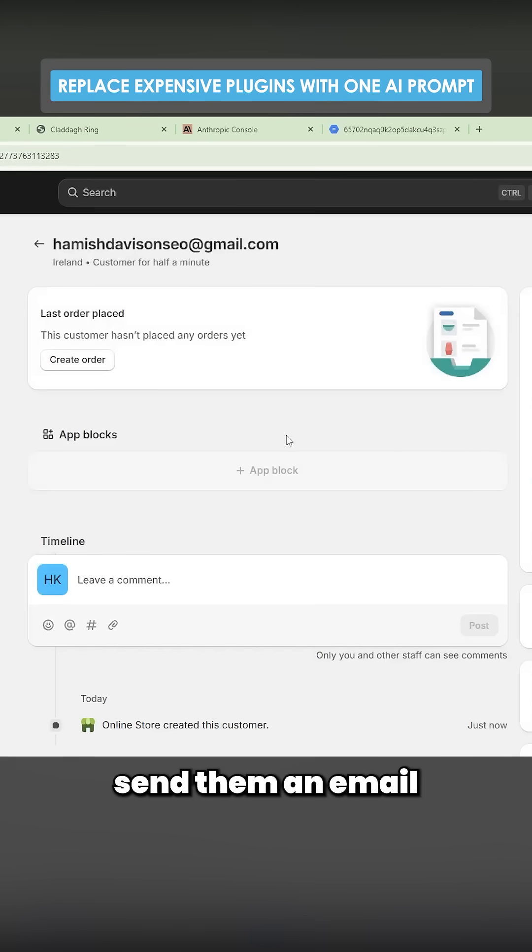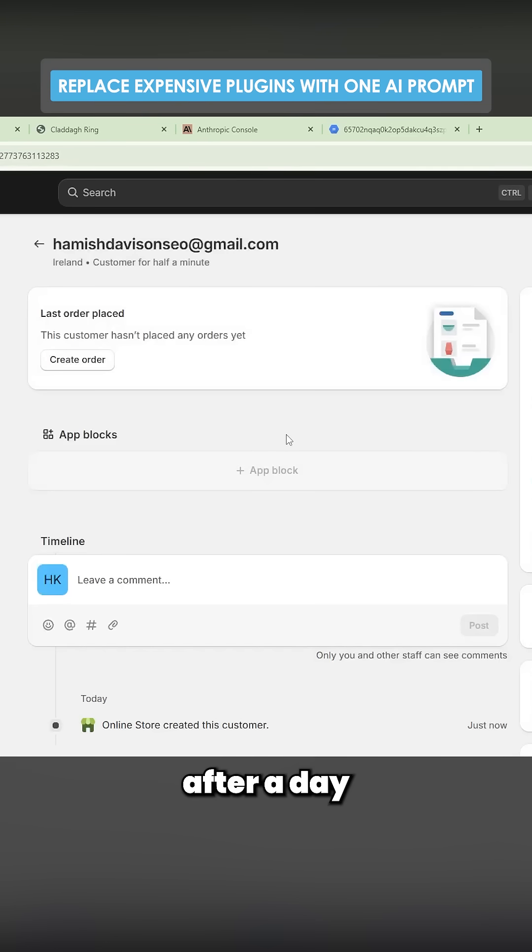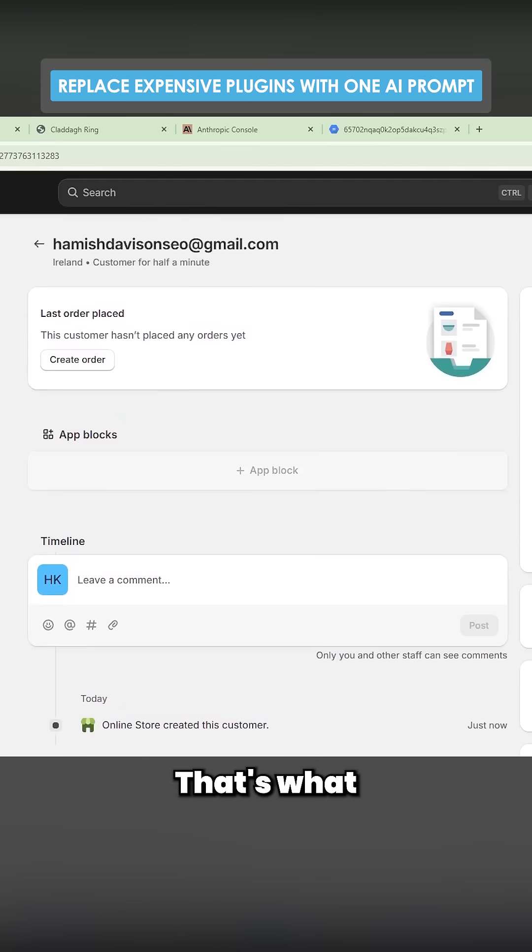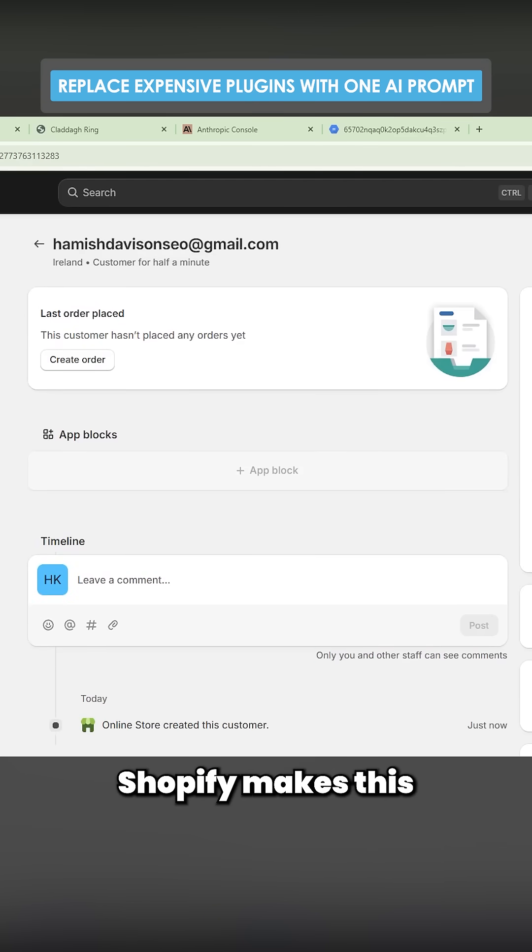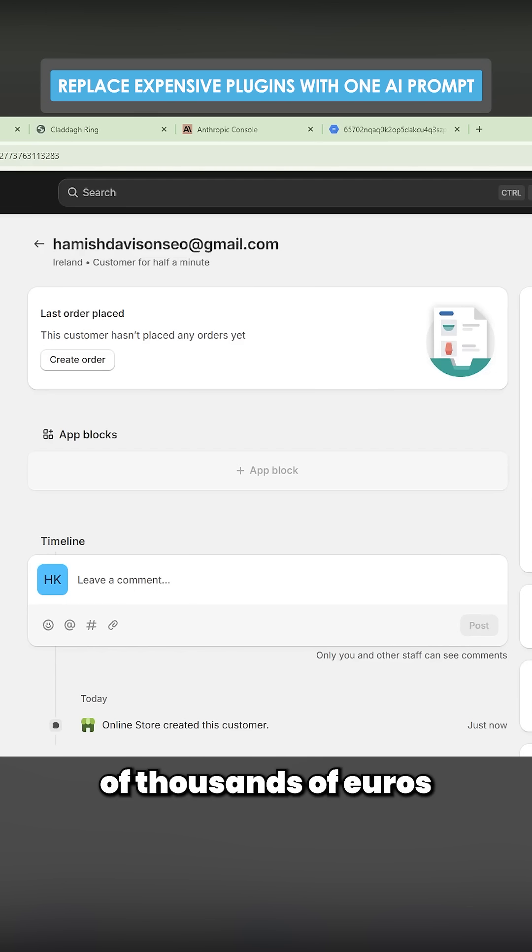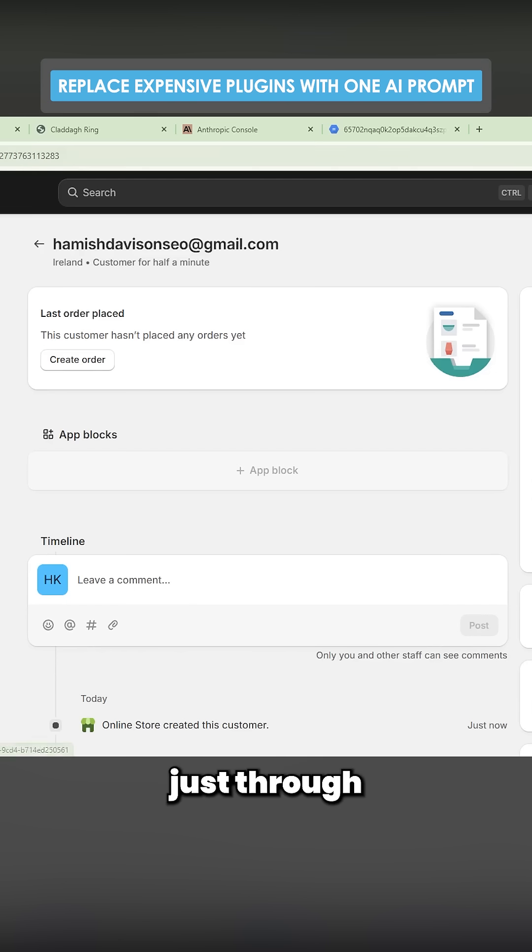And then you can instantly send them an email or you can send them an email after a day or two days. This is now a potential sale. That's what you've got to look at this. This is why I love Shopify. Shopify makes this so simple and easy. And we have sold hundreds of thousands of euros on two men just through the newsletter.